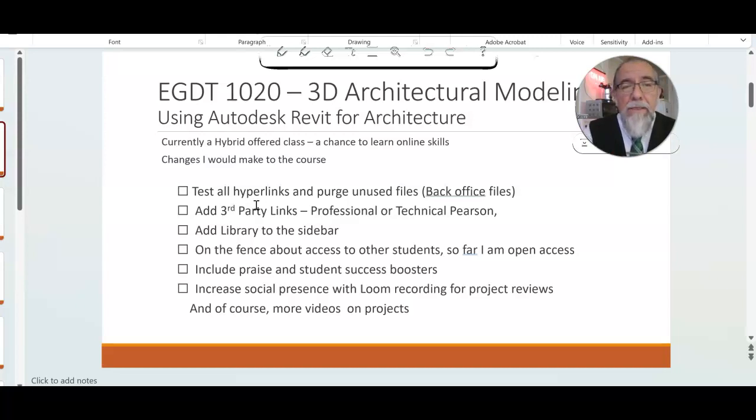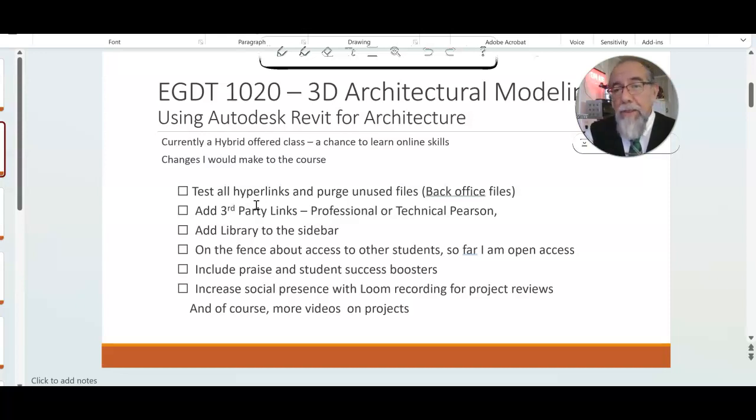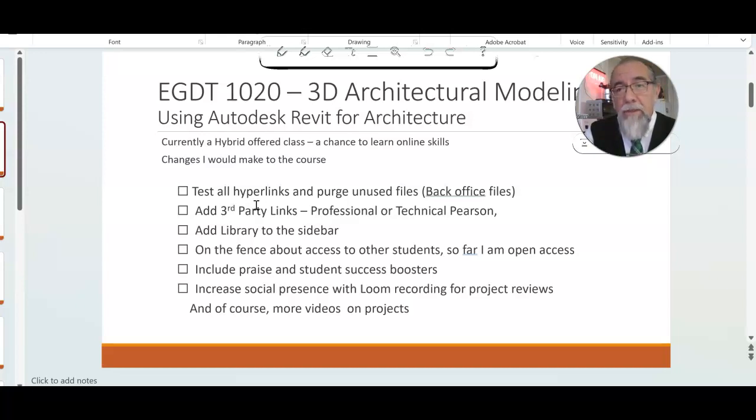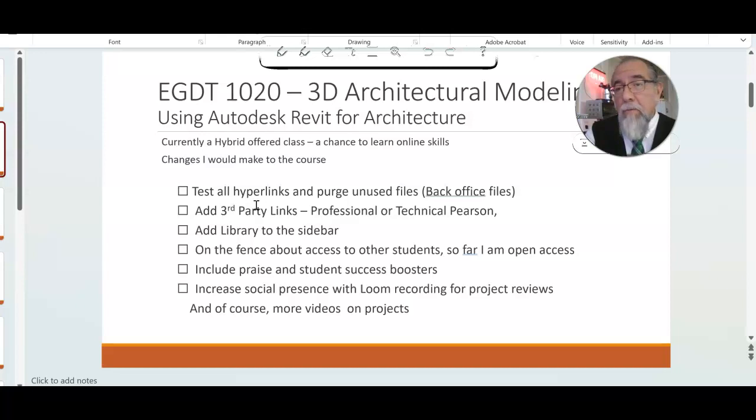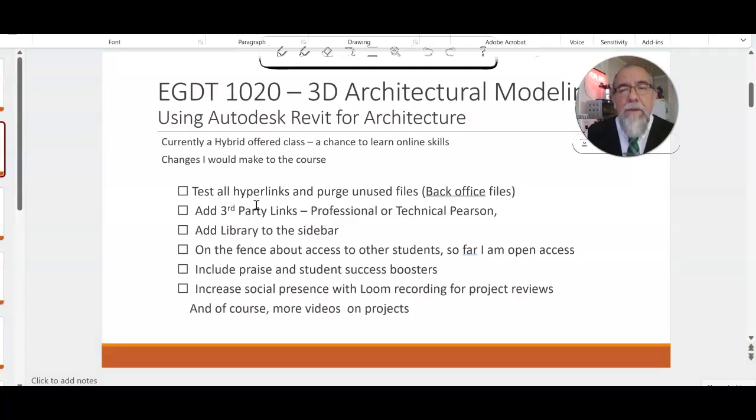Here are the things that I would like to have utilized from taking this course. I want to test all hyperlinks and then purge out anything that is extraneous. I want to add some third-party links: Autodesk for Education is one, Pearson View, and maybe a Wiley textbook view.